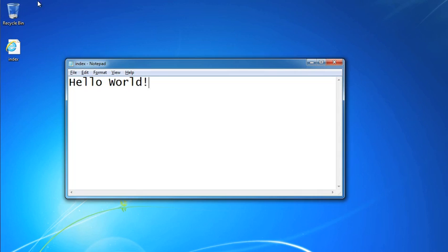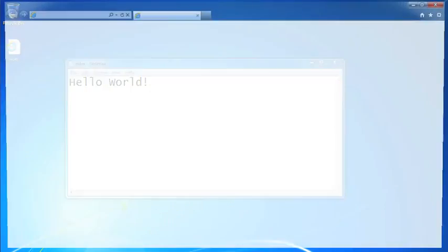Go ahead and open your web browser. Once it's up and running, go to the File menu and select Open to open your file — or you should be able to just double-click on index.html. In your browser you should see the text that you typed into your text editor. A simple website is just a collection of HTML files, similar to any other files on your computer.